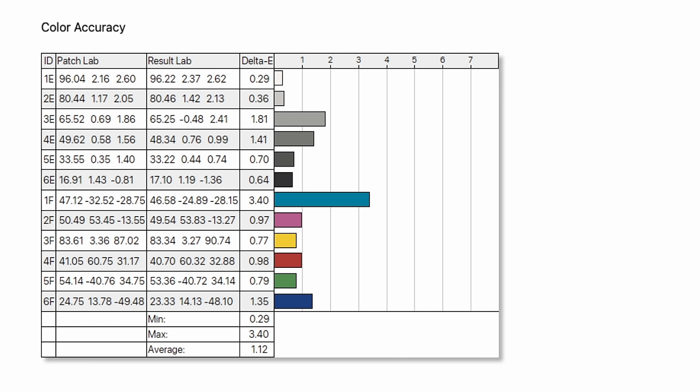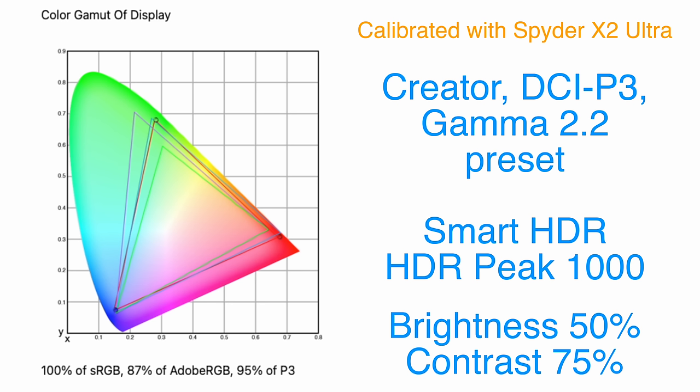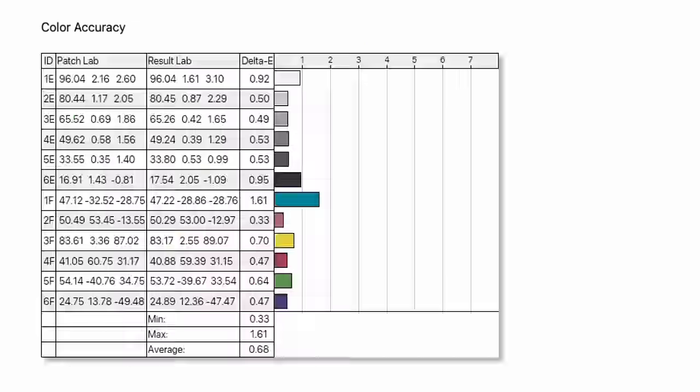Once I ran the screen through a calibrator in creator mode, I got 100% of sRGB, 87% of Adobe RGB, and 95% of P3. So it dropped even more in terms of gamut. But the color accuracy greatly improved, and I got an average delta-e of 0.68.